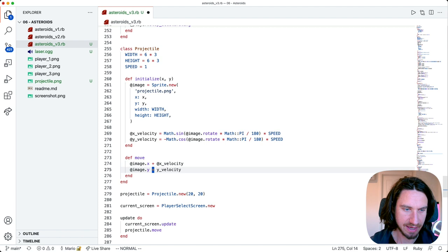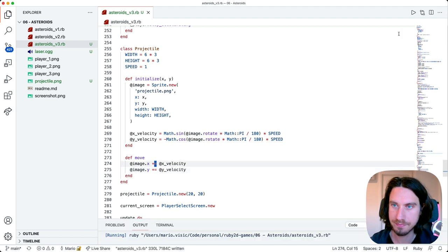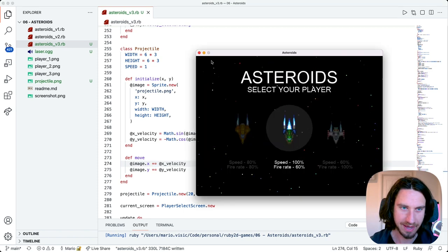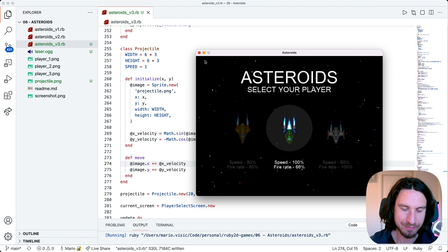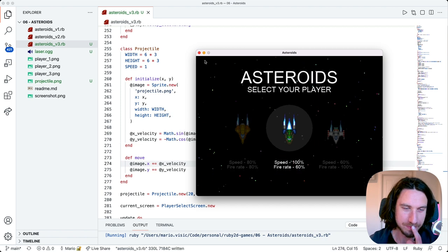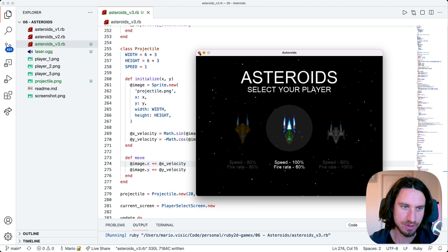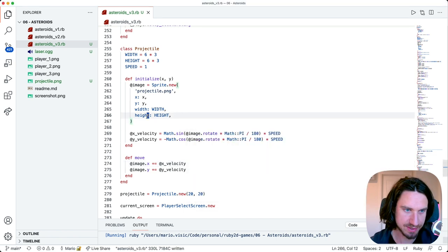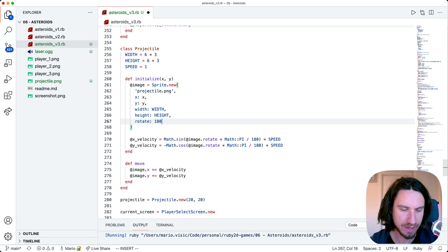I'm missing an instance variable and we also need an equals here. You can see that the projectile moved very slowly off screen. Let's change the rotation so it's going to rotate 180 degrees - we'll point it downwards, so we'll say rotate 180.